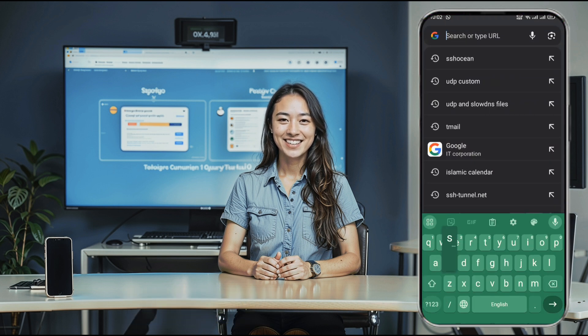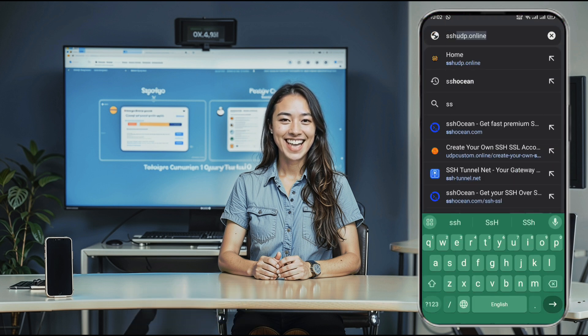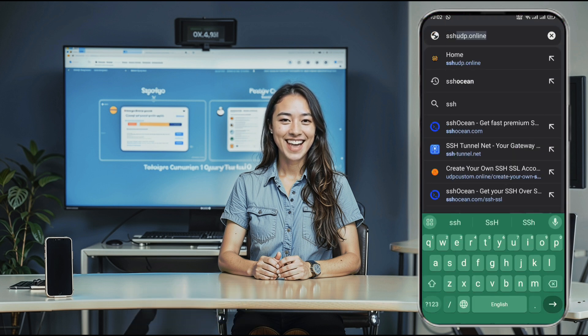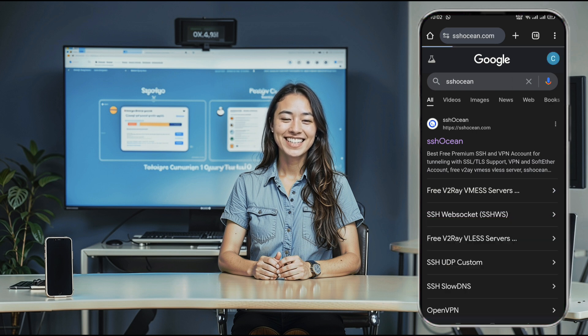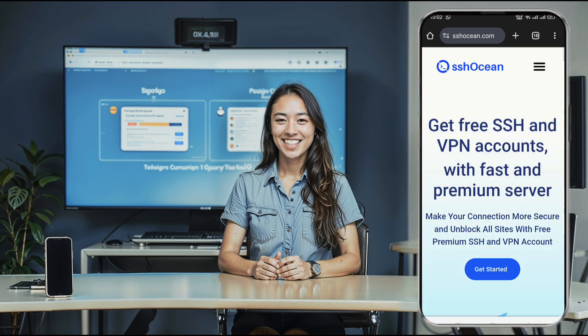First things first, we need to create an SSH account. Open your browser and type in SSH Ocean. In the search results, click the official SSH Ocean website link.